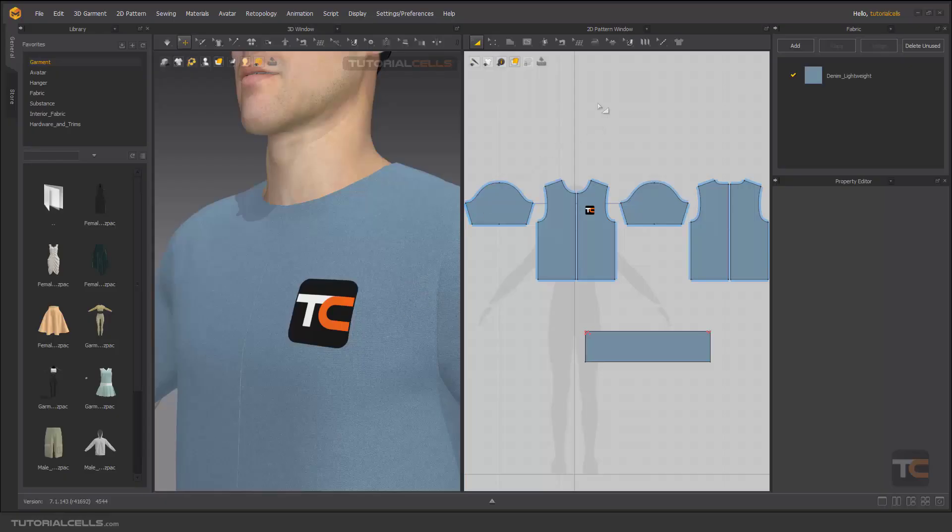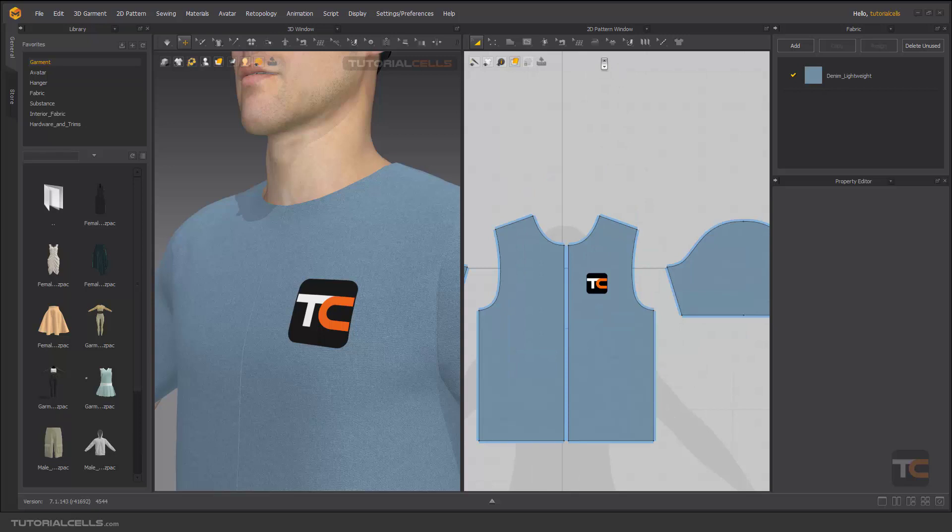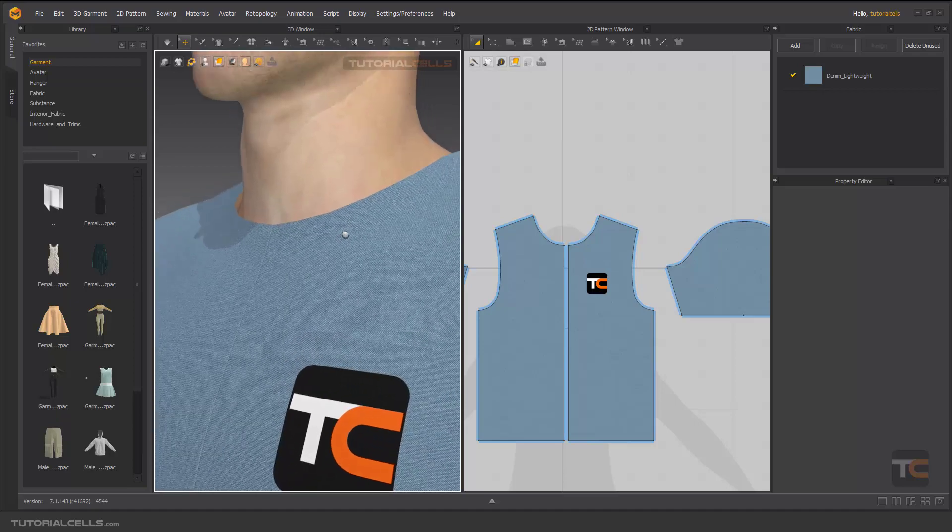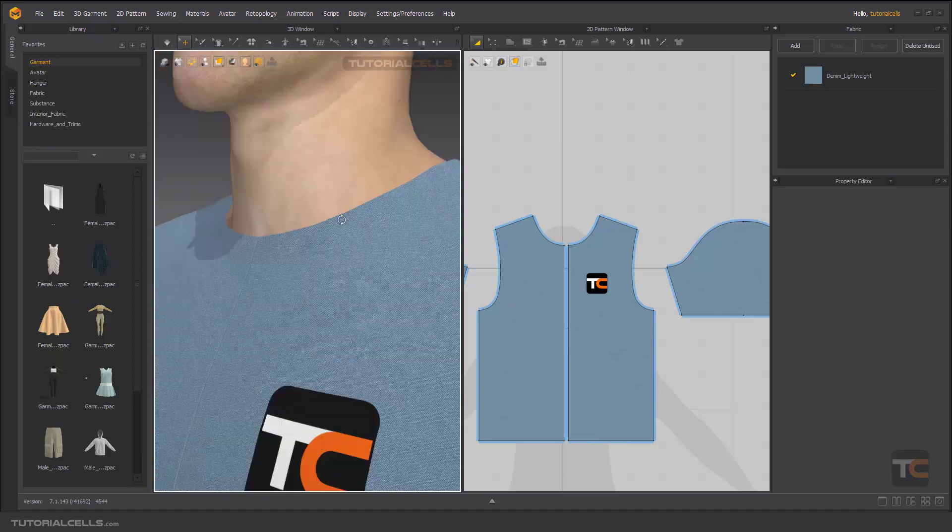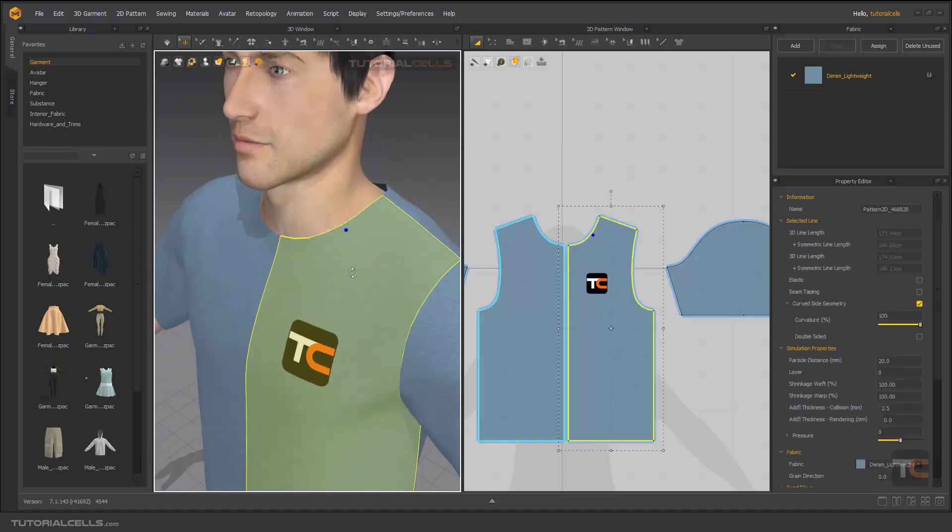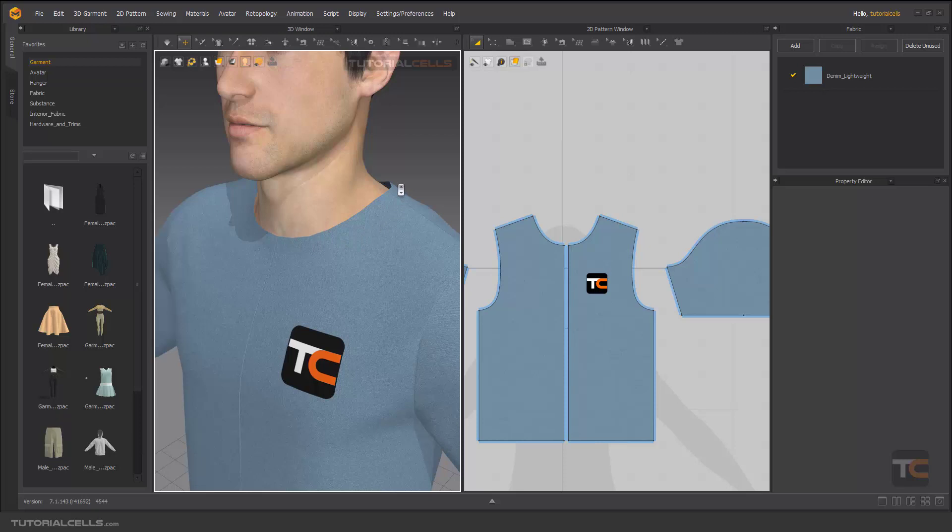Another interesting tool is seam taping. In seam taping, you can assign it to the outline, not internal lines. For example, if you want to create tape around the edges or outline of your pattern, you can use this feature.